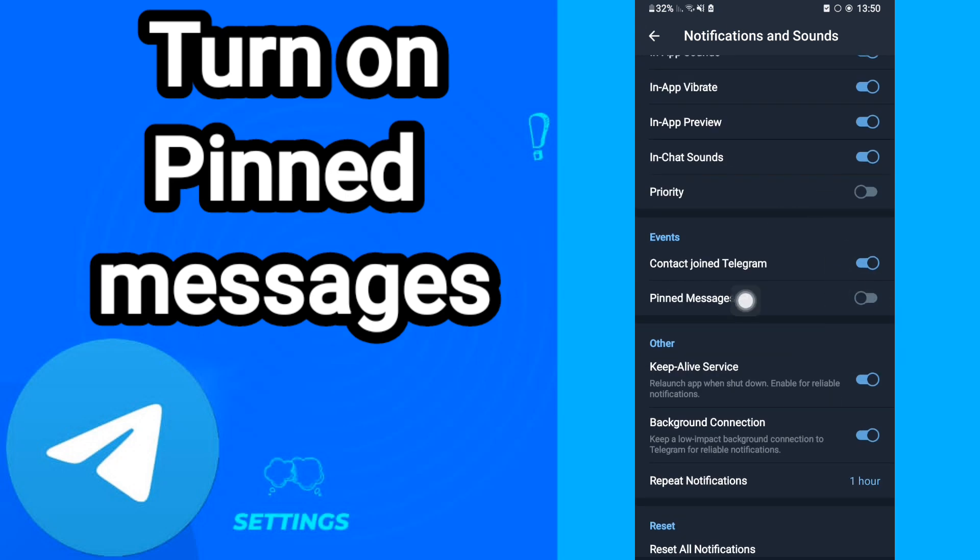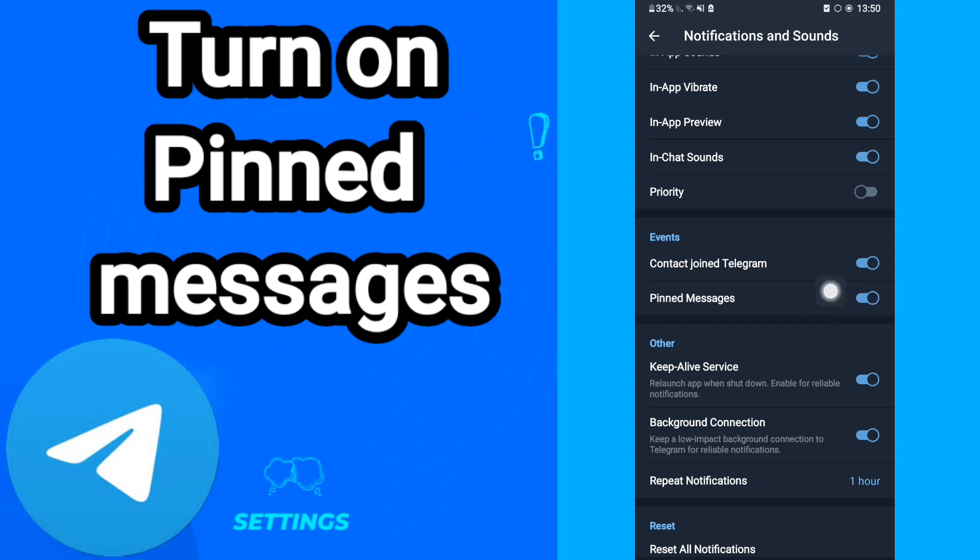On the Pinned Messages toggle, as you see. After that, when this toggle is changed, then you can turn on pinned messages on your Telegram.